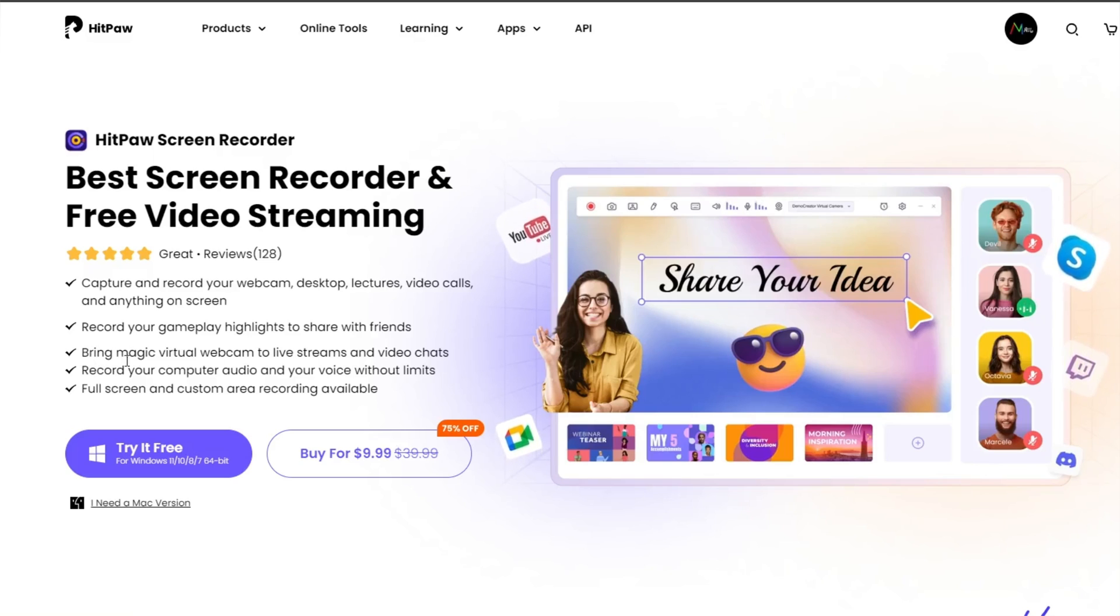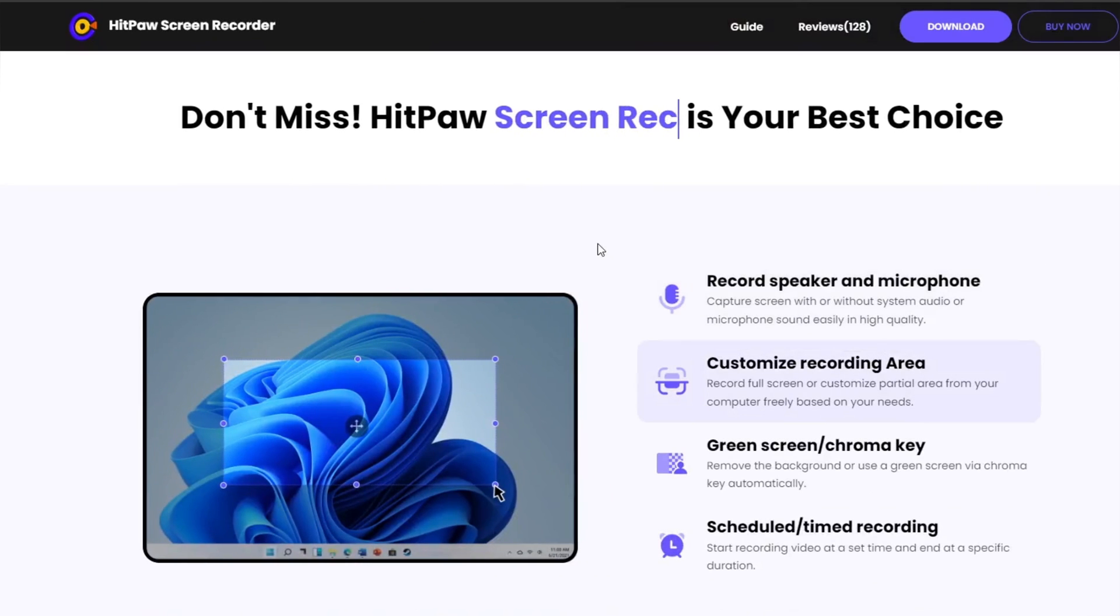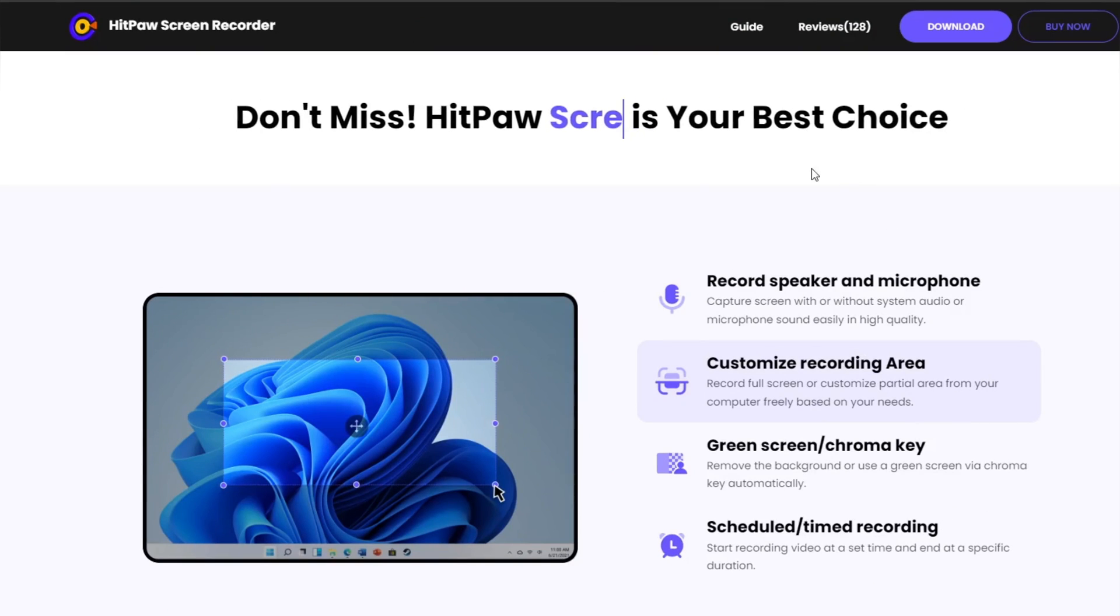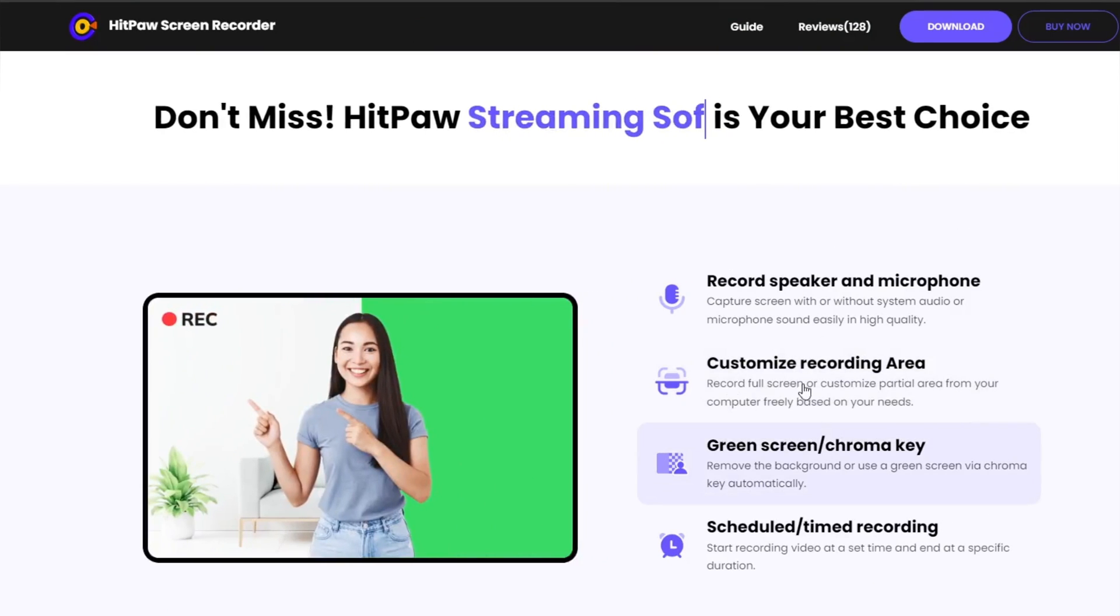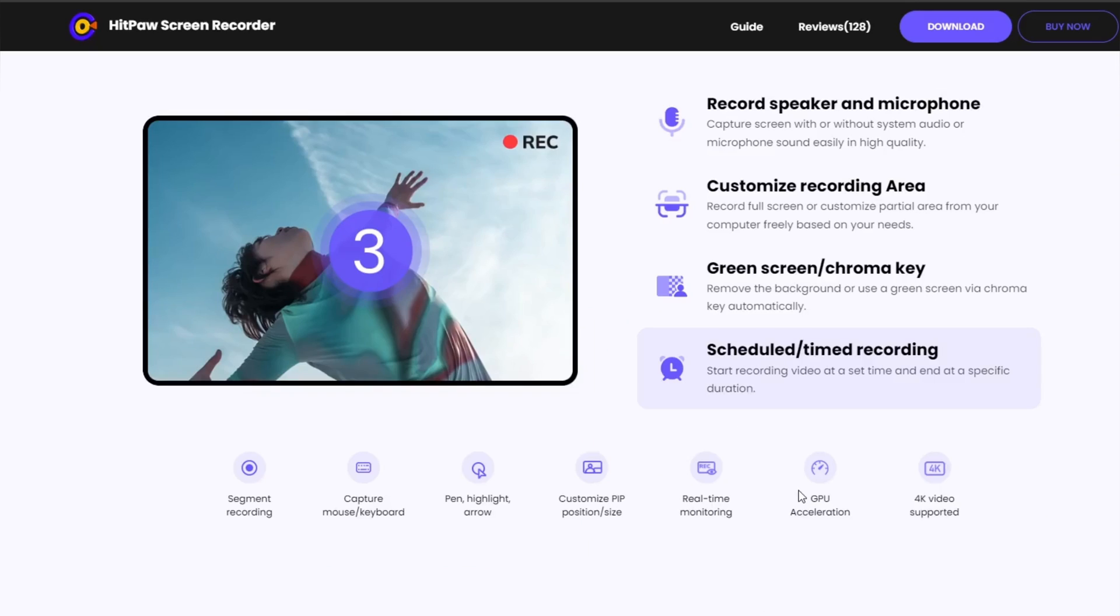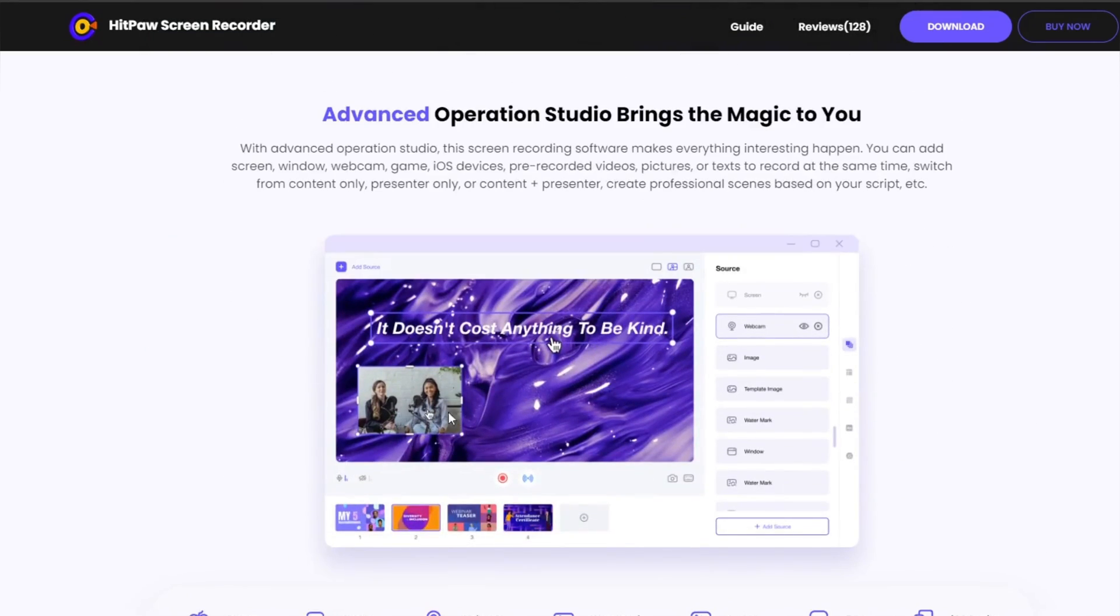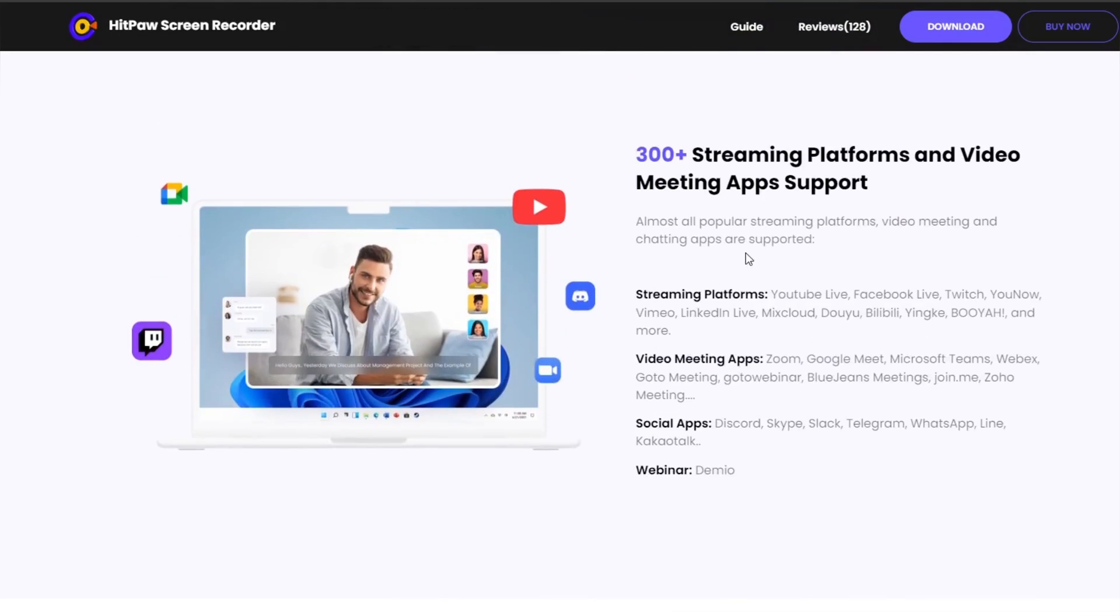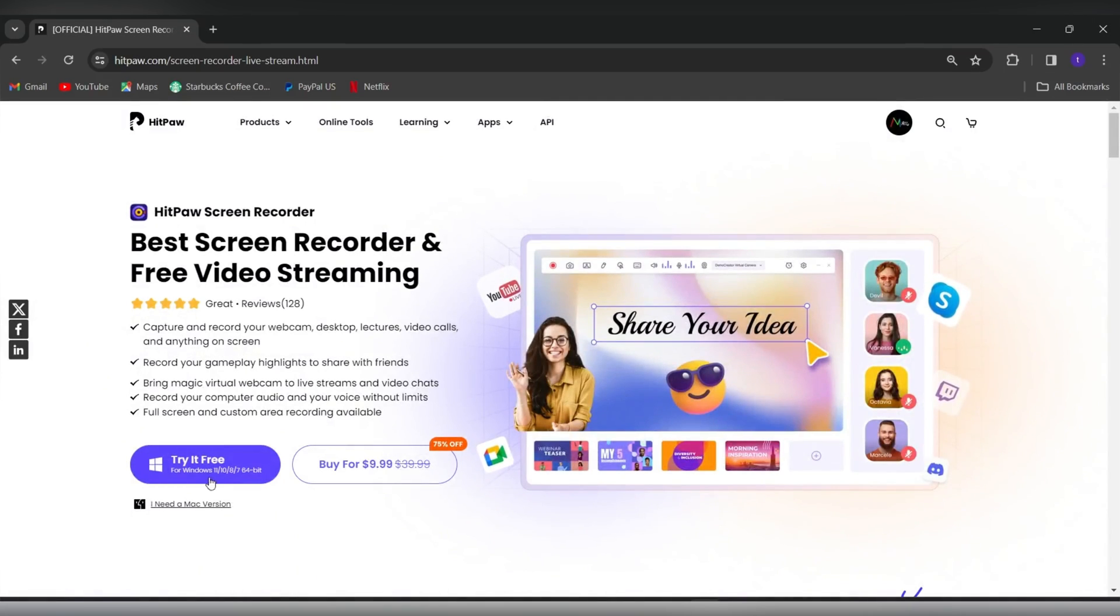You can record full screen or custom area on screen. It comes with a lot of rich built-in features including green screen recording and scheduled recording. The program supports GPU acceleration so you can record screen at max up to 4K resolution smoothly without any lag. It also comes with a built-in studio where you can create and edit videos, add texts and templates. It supports 300 plus streaming platforms like YouTube, Twitch, and video meeting apps like Google Meet, Zoom, and many others. Simply download the software and install.